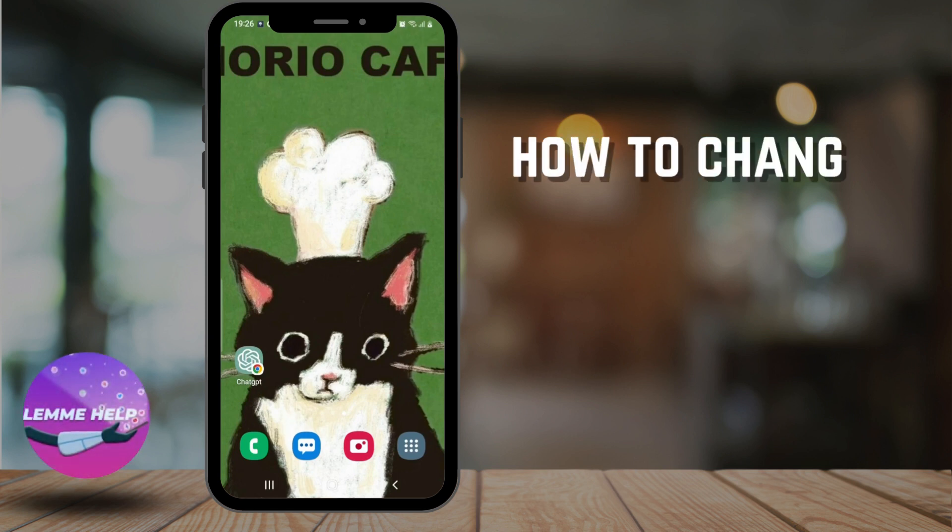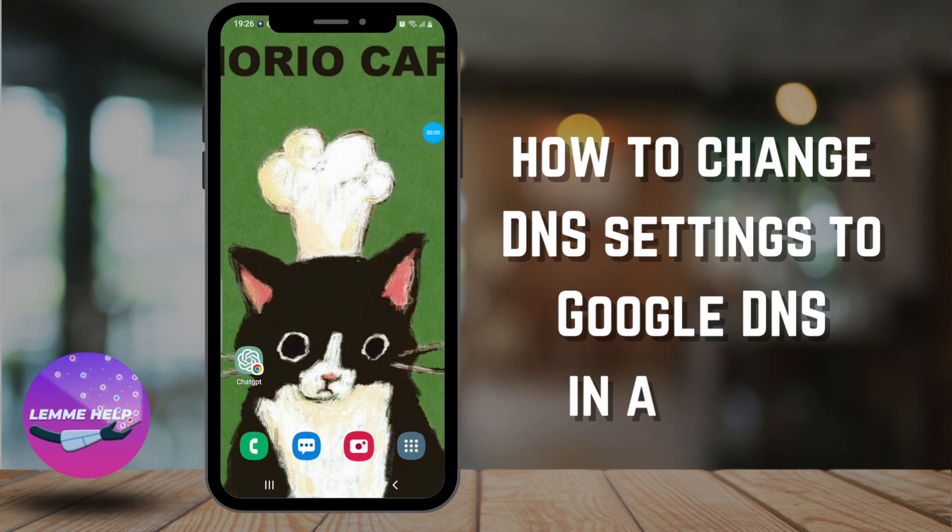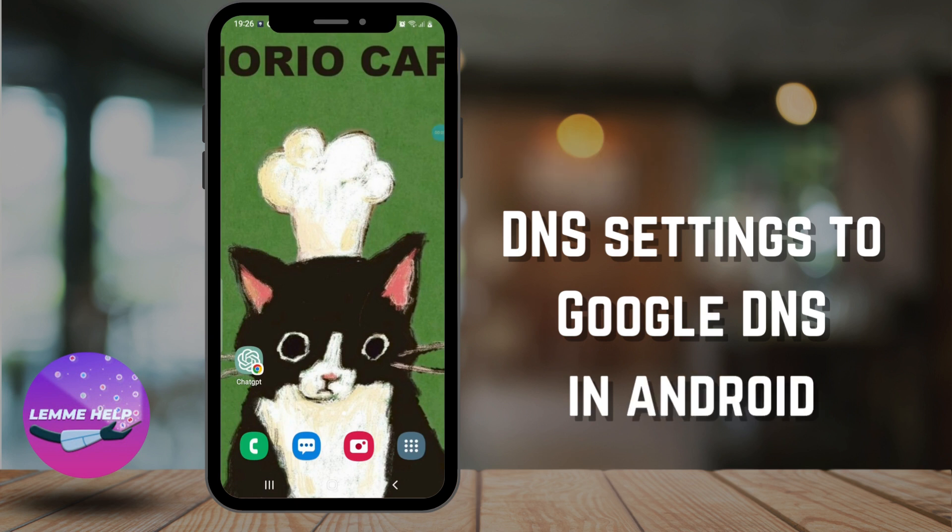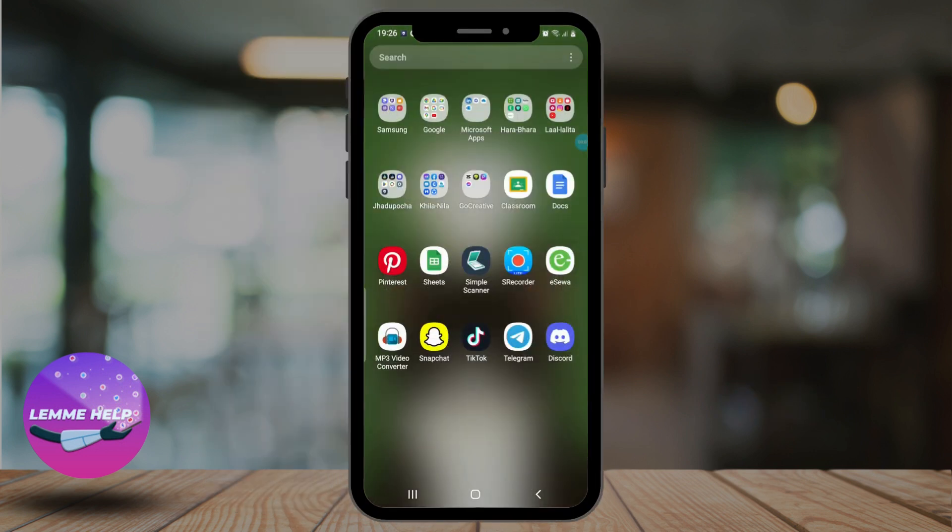Hello everyone, welcome to another video on Let Me Help. In this video we'll learn how to change DNS settings in Android mobile to Google DNS. So without any further ado, let's get into the video. First, go ahead and open up the phone settings on your Android device and tap on Connections.